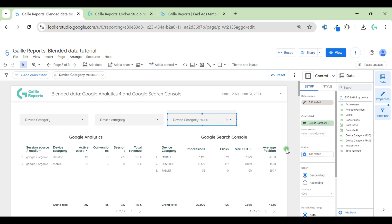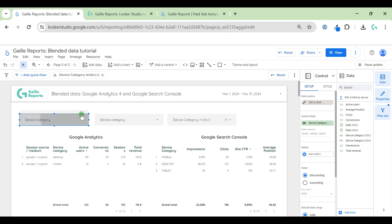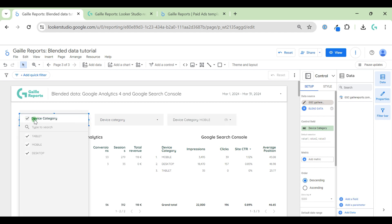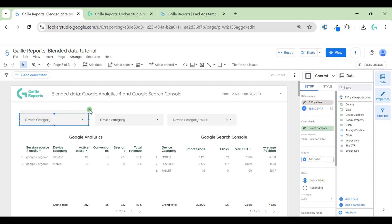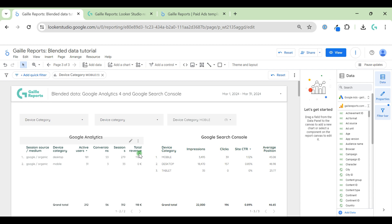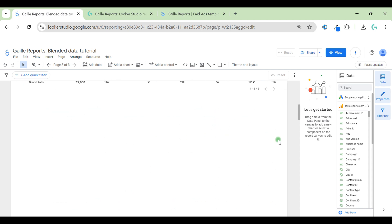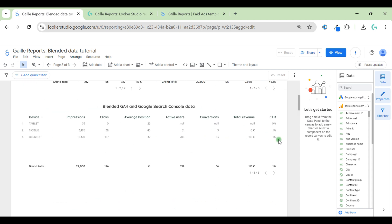Sometimes when you have the same data source, you can use one filter — for example 'device category' — it has the same name and it will work for both data sources. I think it's clear now which trick we applied.